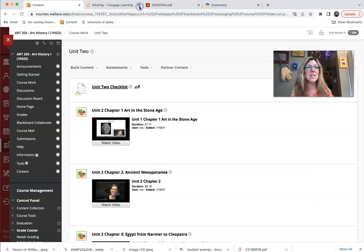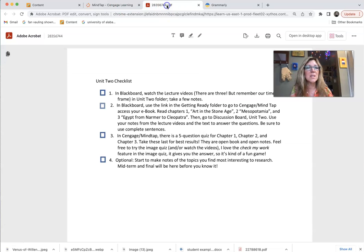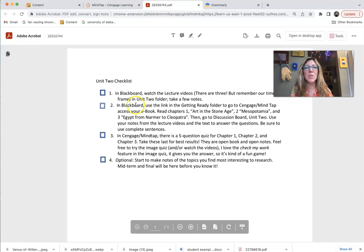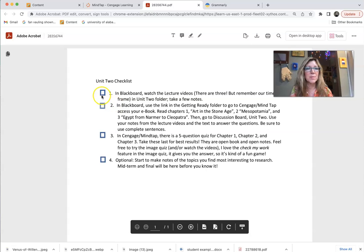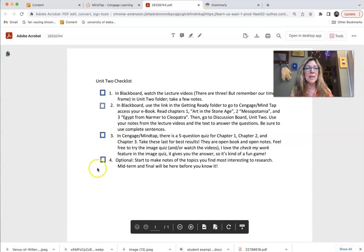This is a student example. This is our quizzes. There's our checklist. So if you printed that out, you can check off this, you can check off this, you can check off your quizzes and then optionally...